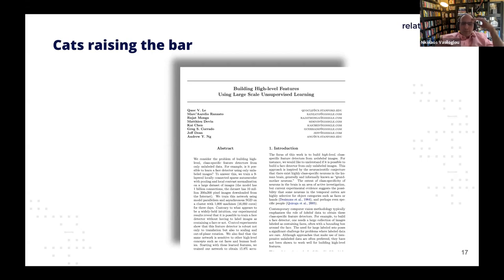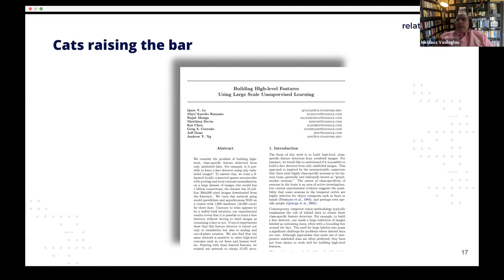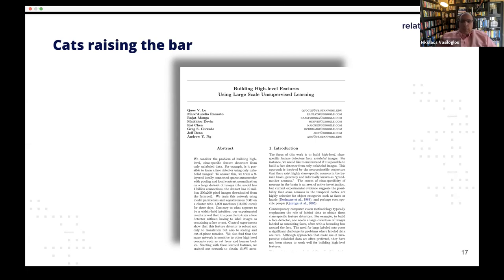I call it 'the cats raising the bar' — that paper published by Google, with Jeff Dean and Andrew Ng — where they used a whole data center to analyze YouTube videos. They realized deep learning had all of a sudden started recognizing cats from YouTube videos on its own. The story is very well known, and that kind of set a crack in the timeline where people started paying more and more attention to deep learning.